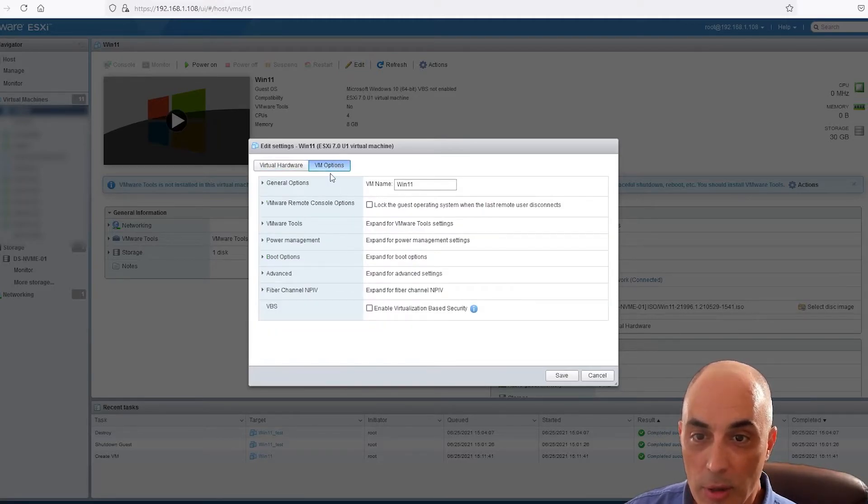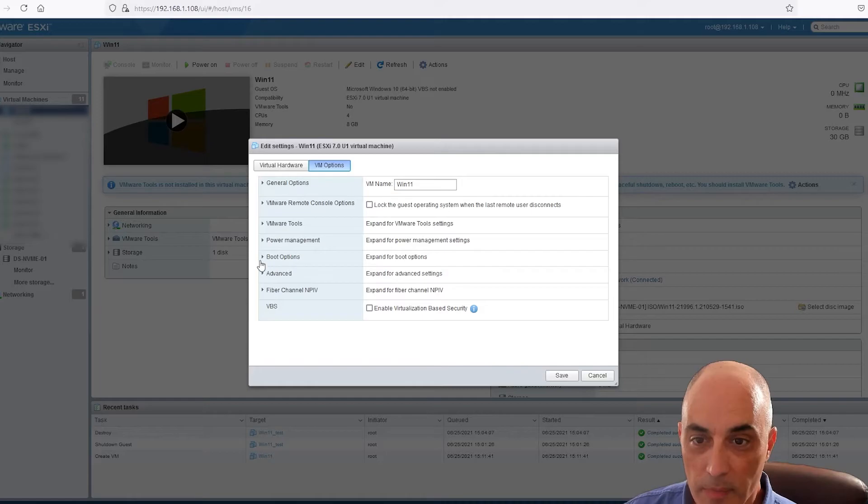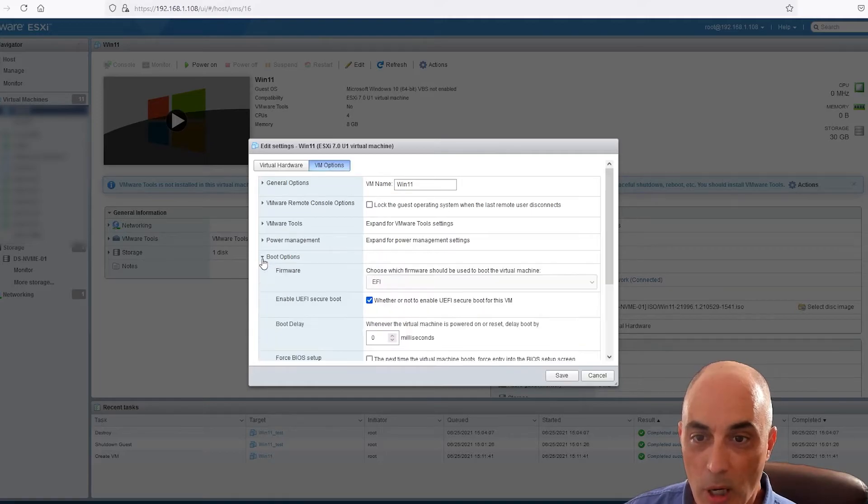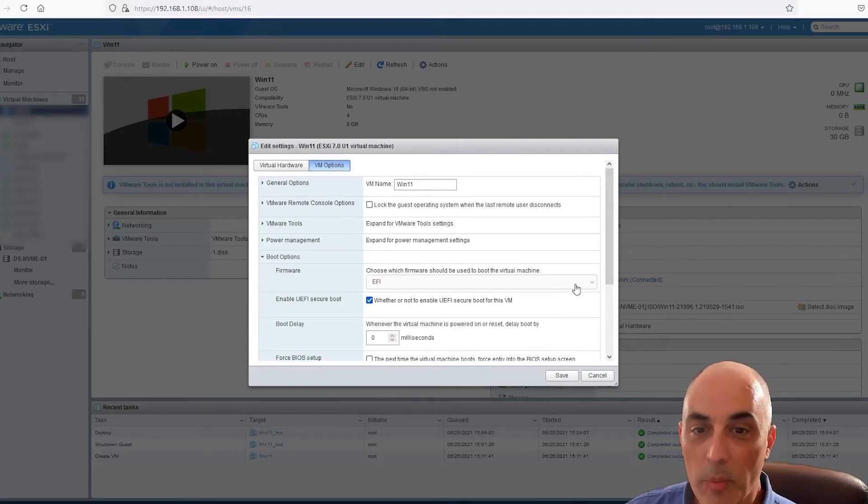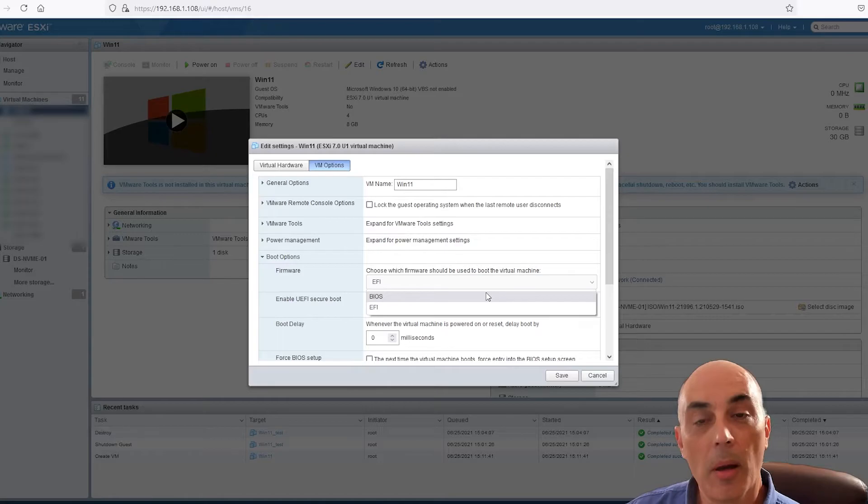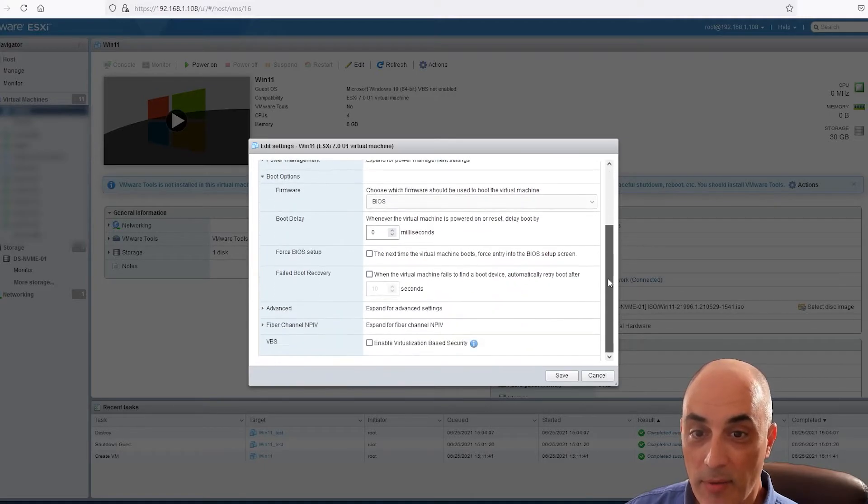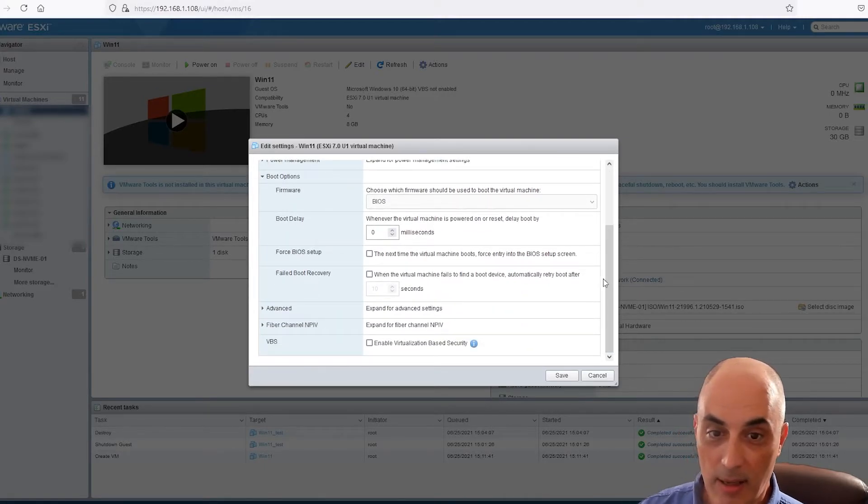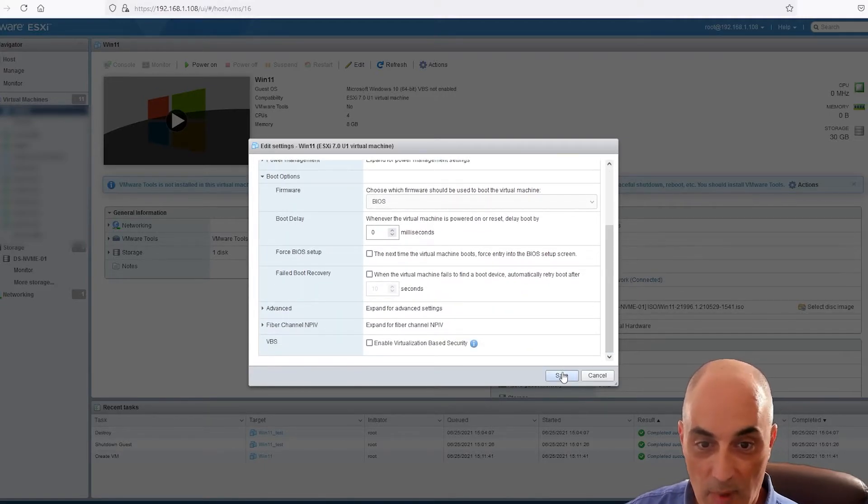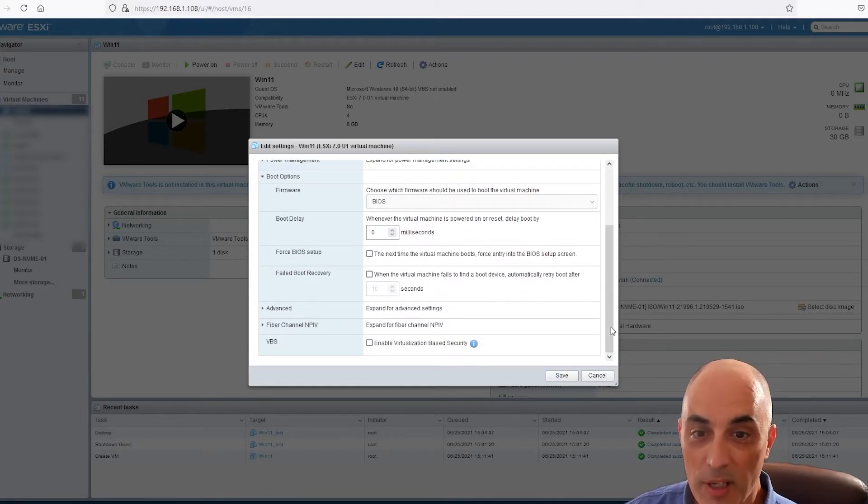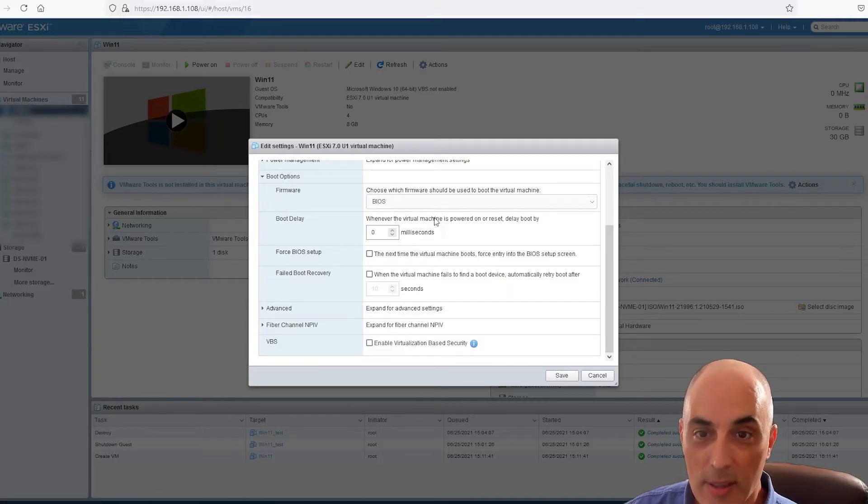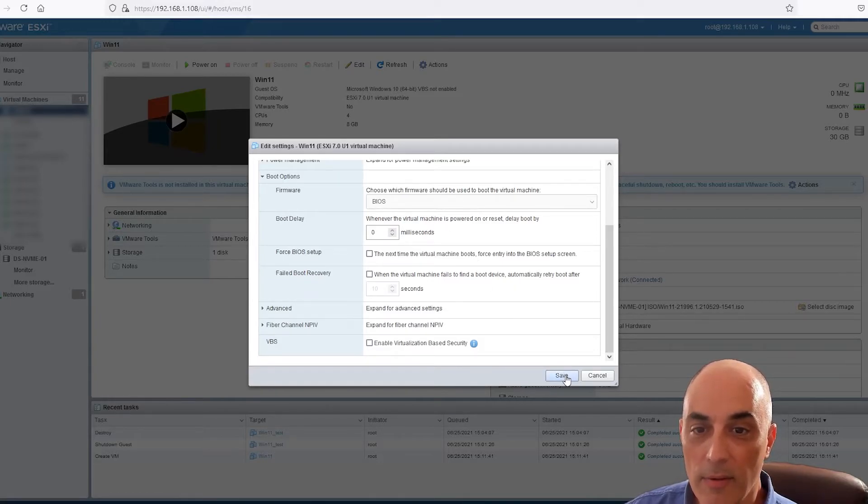And contrary to what you may have read or in fact what I thought, what you need to do is go into the options, go to boot options, and you're going to go ahead and replace the EFI with BIOS.